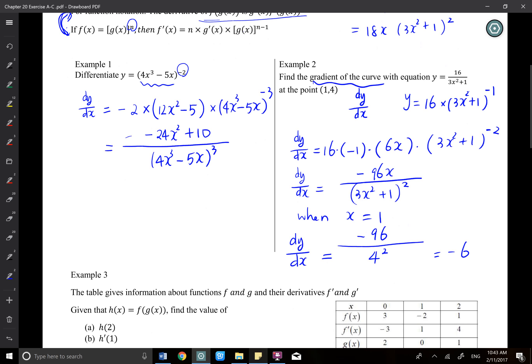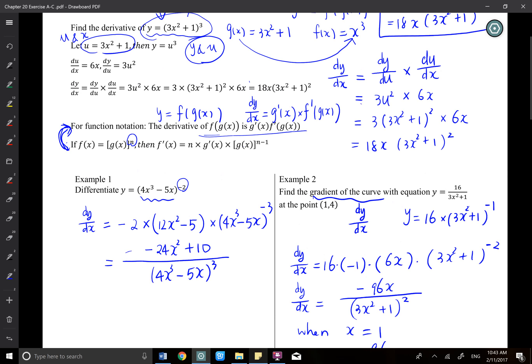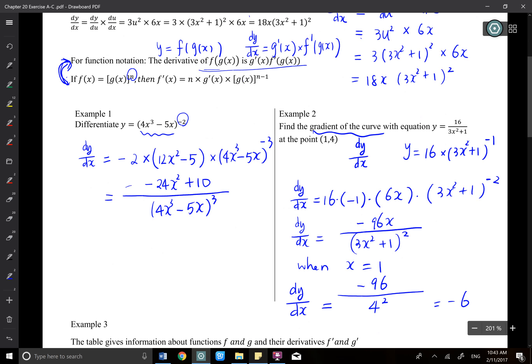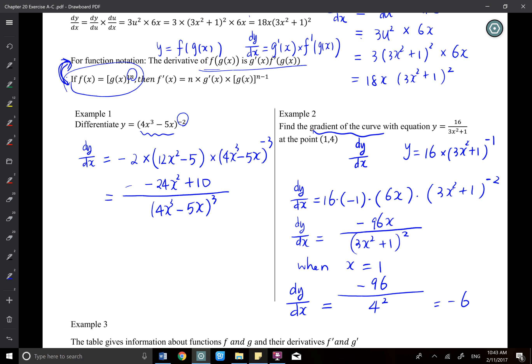To summarize: we've covered three methods for chain rule — the u substitution method, the f(g(x)) composite formula, and the power of n formula. About 90% of questions, especially in Year 11 where we only learn polynomials, will use the power of n formula.